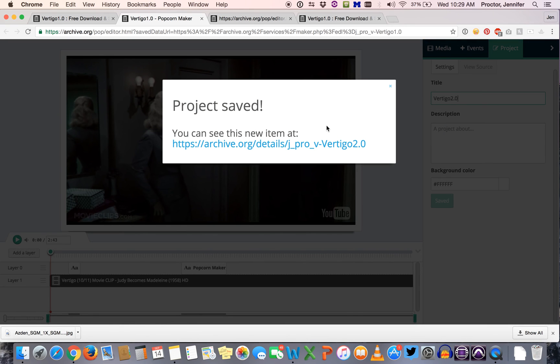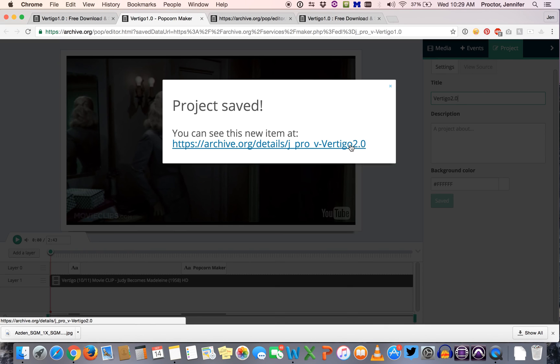So essentially when you edit you're going to be creating a whole new project, so you want to make sure that you're turning in the most recent version of the project that reflects all of the work that you've done.